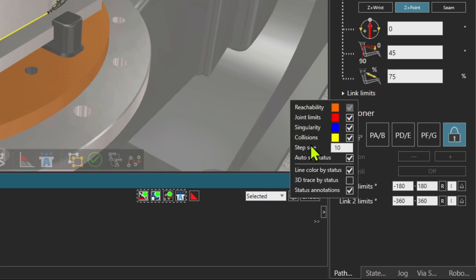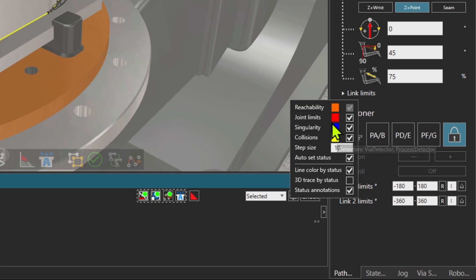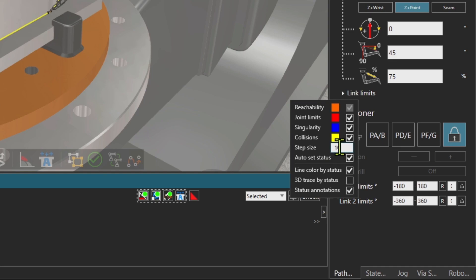On the gear button, you show what is going to be checked: reachability, joint limits, singularity and collisions, also color coded. There is also the step size, right now 10 millimeters by default. But if I increase the step size, it means that there will be less accuracy, but it will take less time to check for these issues. But if I make a smaller step size, we'll have obviously higher accuracy, but then it will take longer time to check and validate the program.